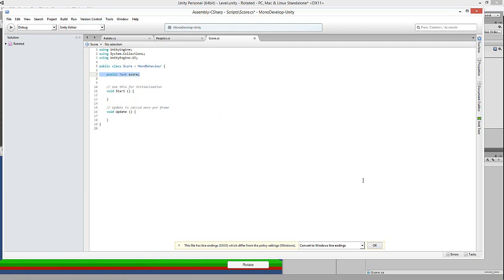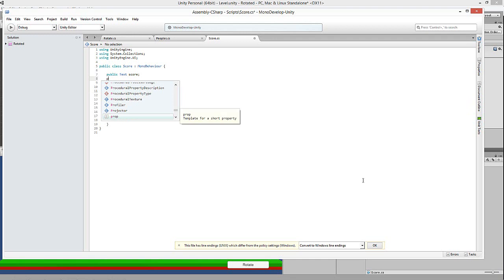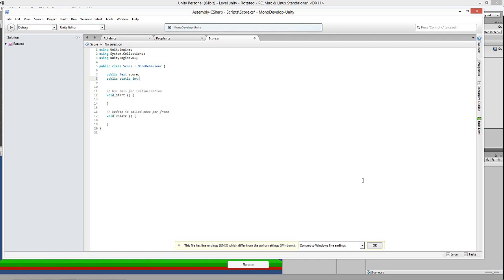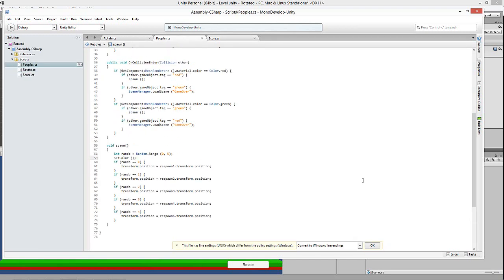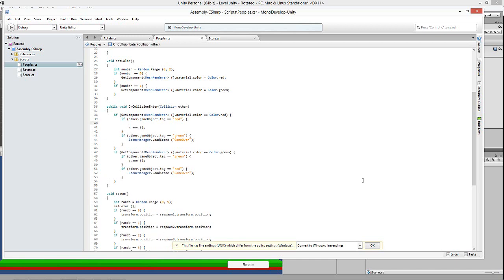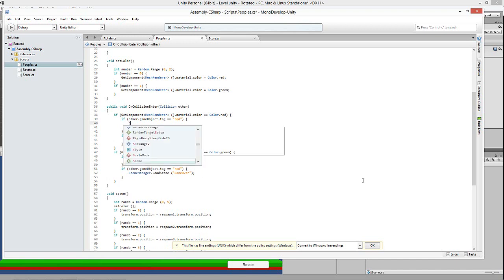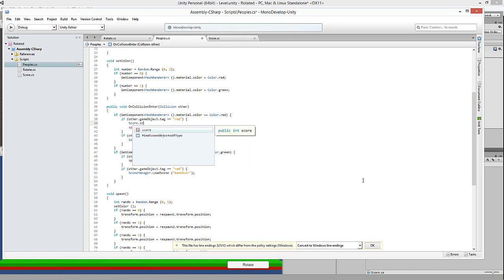Call the variable 'score' — doesn't matter what you call it. Then in Unity, drag the Text object into that field, and now this text is the score text. We also want to create a `public static int` called `score` — naming it separately from the text variable, maybe `scoreText`. This way we can access the score value from anywhere in the project.